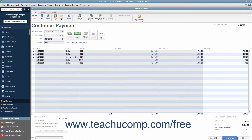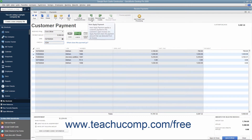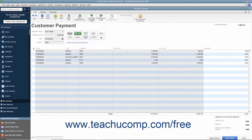Unpaid invoices will then appear at the bottom of the window. If you want QuickBooks to attribute the payment to anything other than the oldest invoice, then click the Unapply Payment button that appears in the main tab of the ribbon at the top of the window to clear the checkmark or marks from the selected invoice or invoices.